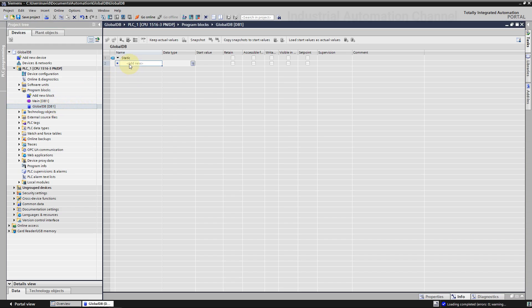Let's declare some variables. To do that, click add new and write the variable name that you want. Then choose the variable data type.